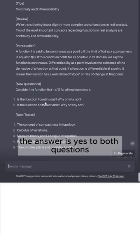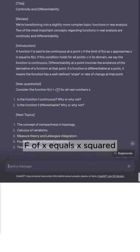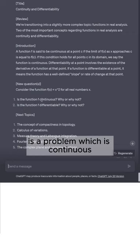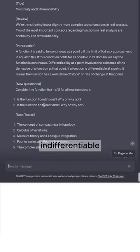The answer is yes to both questions. f(x) = x² is a parabola, which is continuous and differentiable.